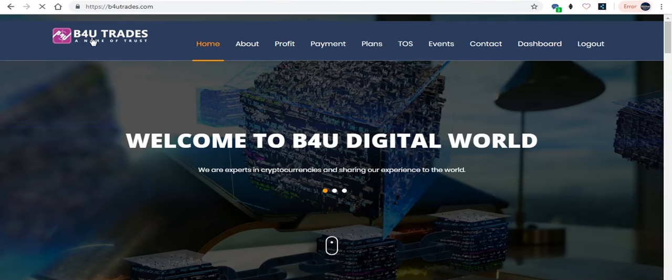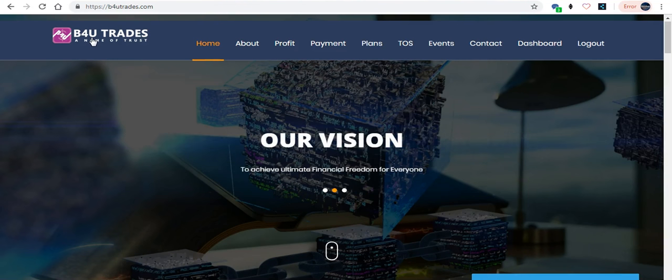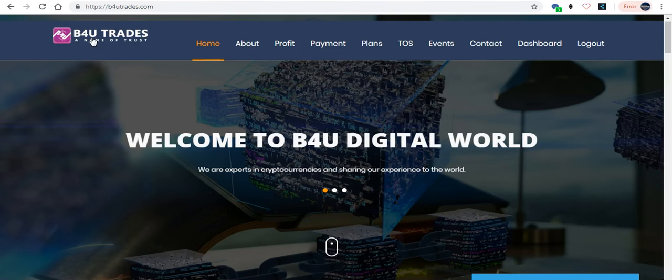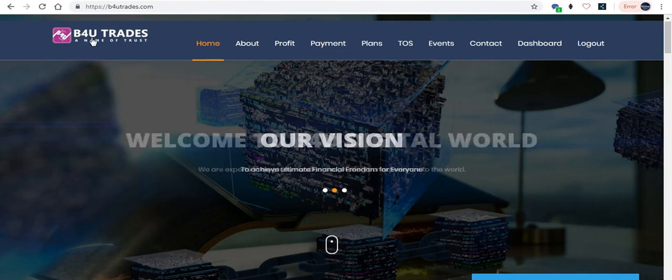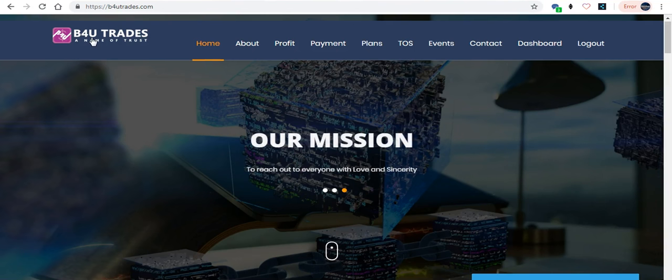We will have another proof of profit video, and we will have our weekly video adding up all the profits here at B4U, and also monthly video regarding our withdrawals.